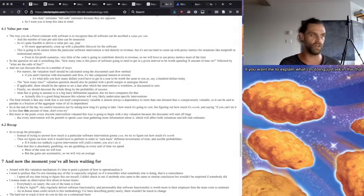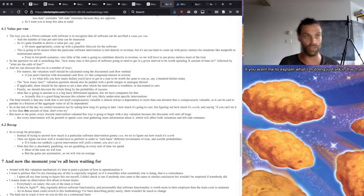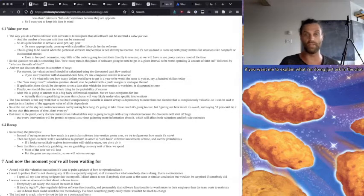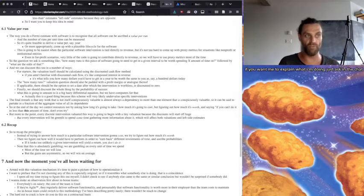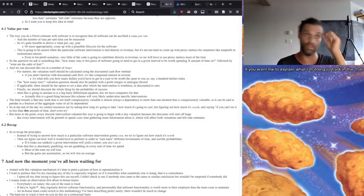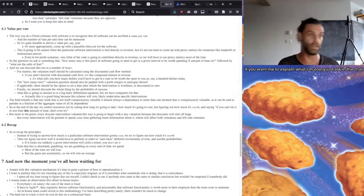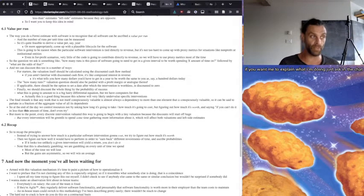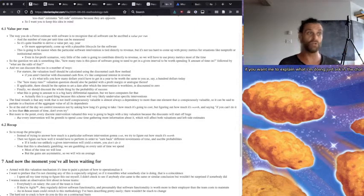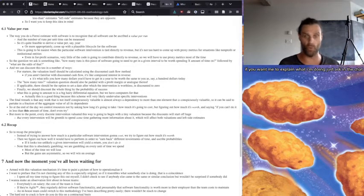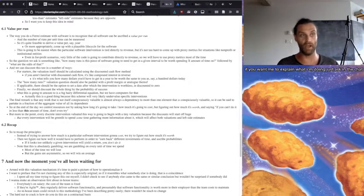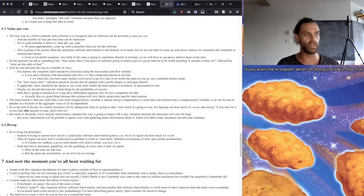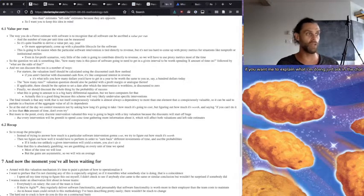But more to the point, every discrete intervention evaluated this way is going to begin with a tiny valuation because the discounts are going to start off huge. But every intervention will be greenlit to spend some effort gathering more information about it, which will affect both the valuations and these left-side rhetorical estimates. So to recap the principles, instead of trying to answer how much this particular software intervention is going to cost, we try to figure out how much it's worth.